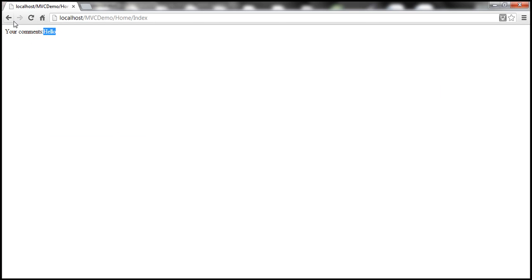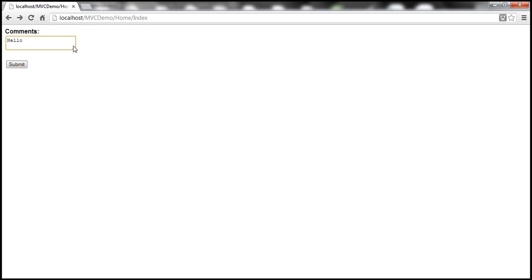Now let's say I want this word hello to be bolded. So let's go ahead and wrap that inside a bold tag. So here I'm trying to submit HTML.